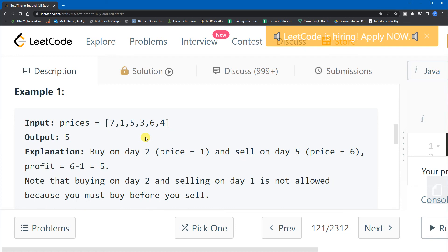One way to solve this is to take each and every day, buy on that day, and find the maximum profit by checking all future days. But this brute force solution uses two loops and will not be efficient enough for this problem.